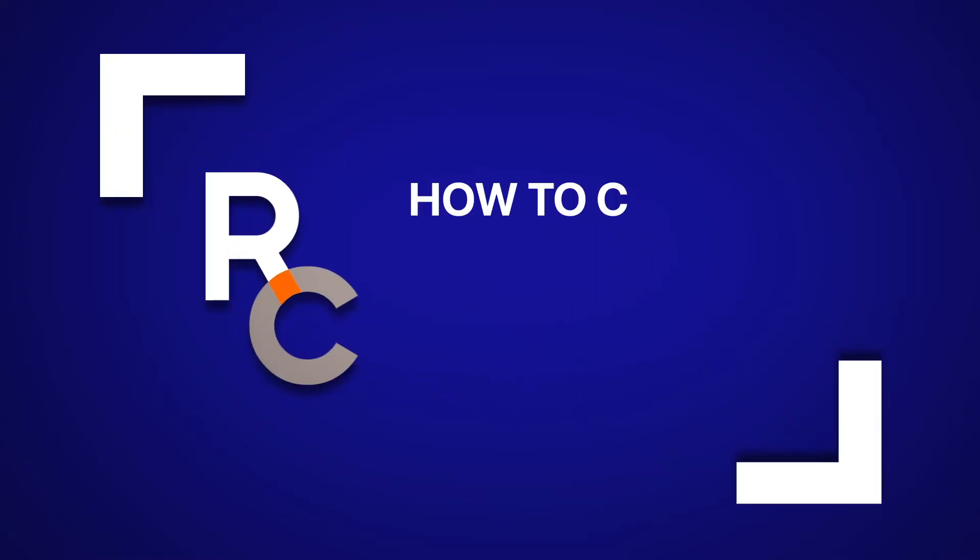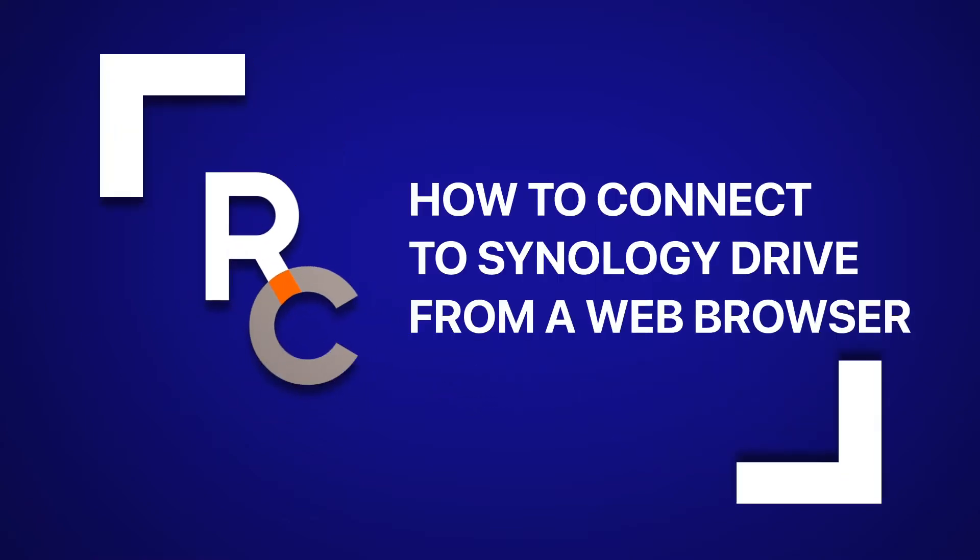Hi, I'm Mark, and in today's video, we'll be discussing how to connect to Synology Drive from a web browser.